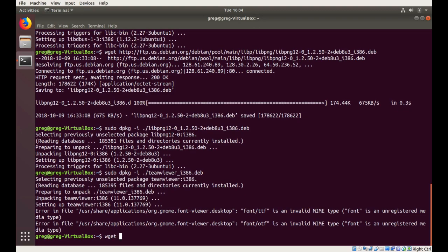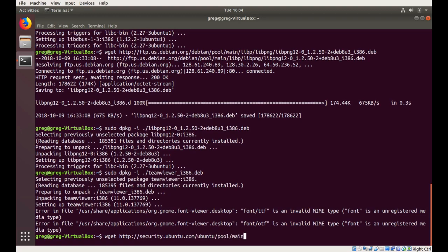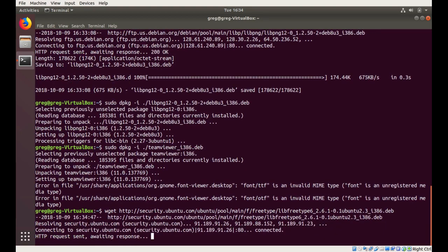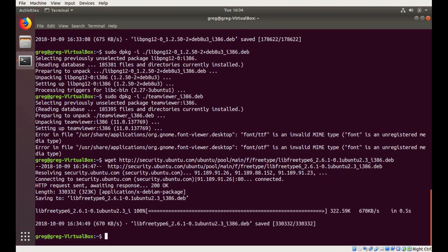Okay. We've got the deb file that we need, so we're going to extract out the contents of the deb file.